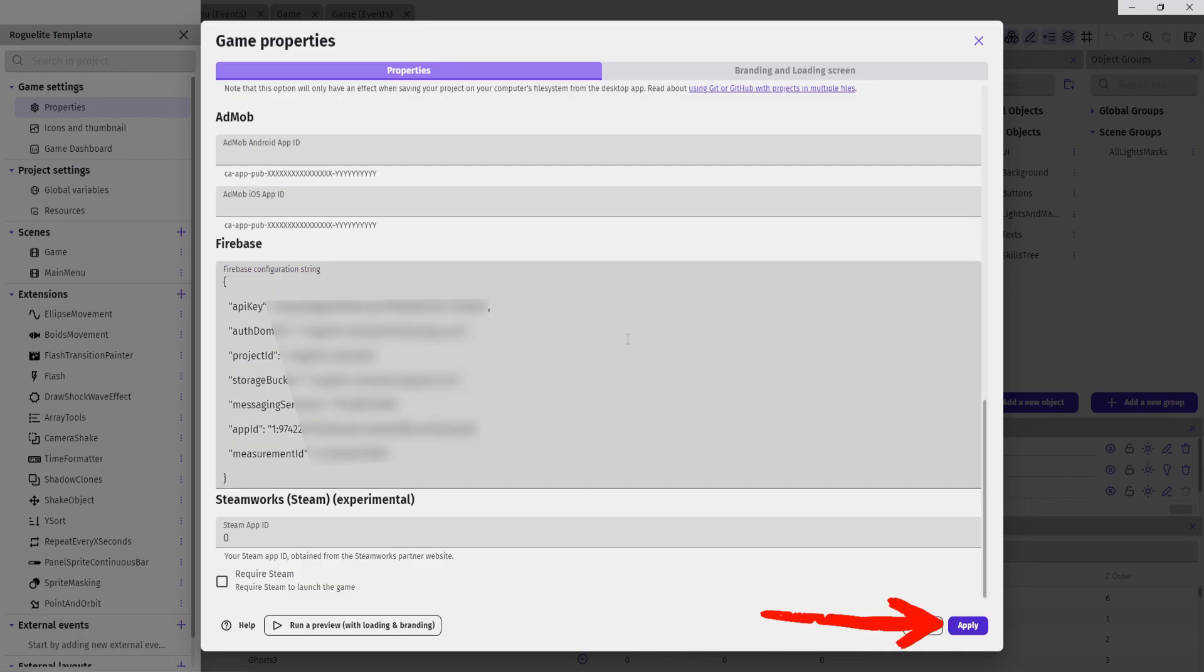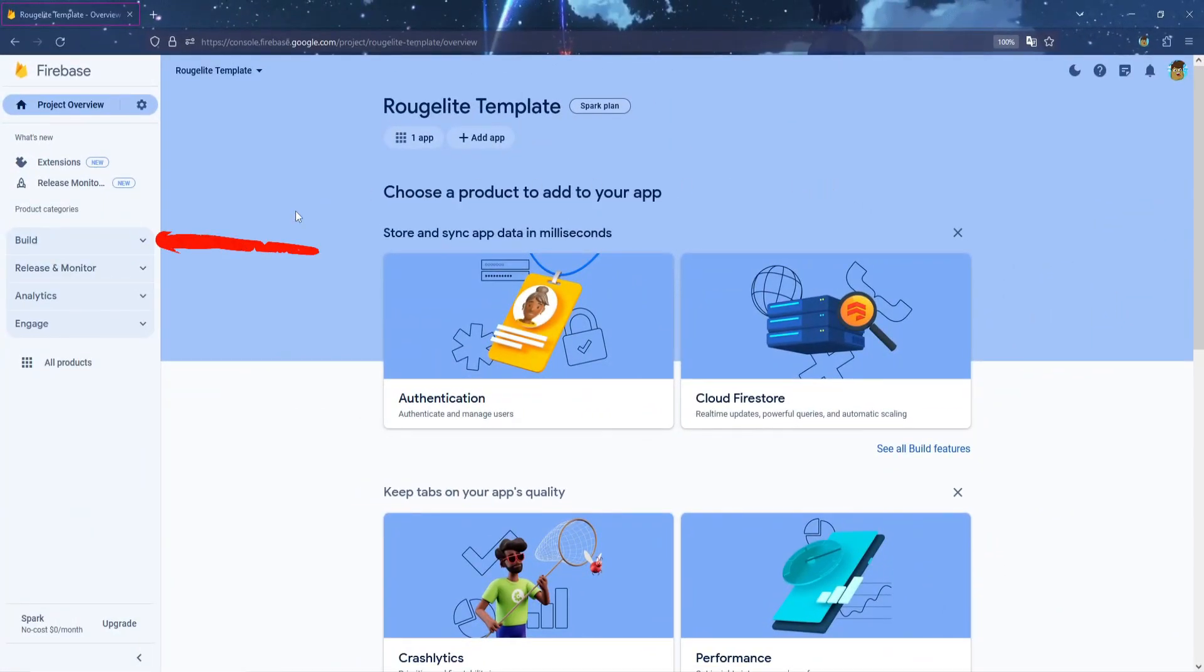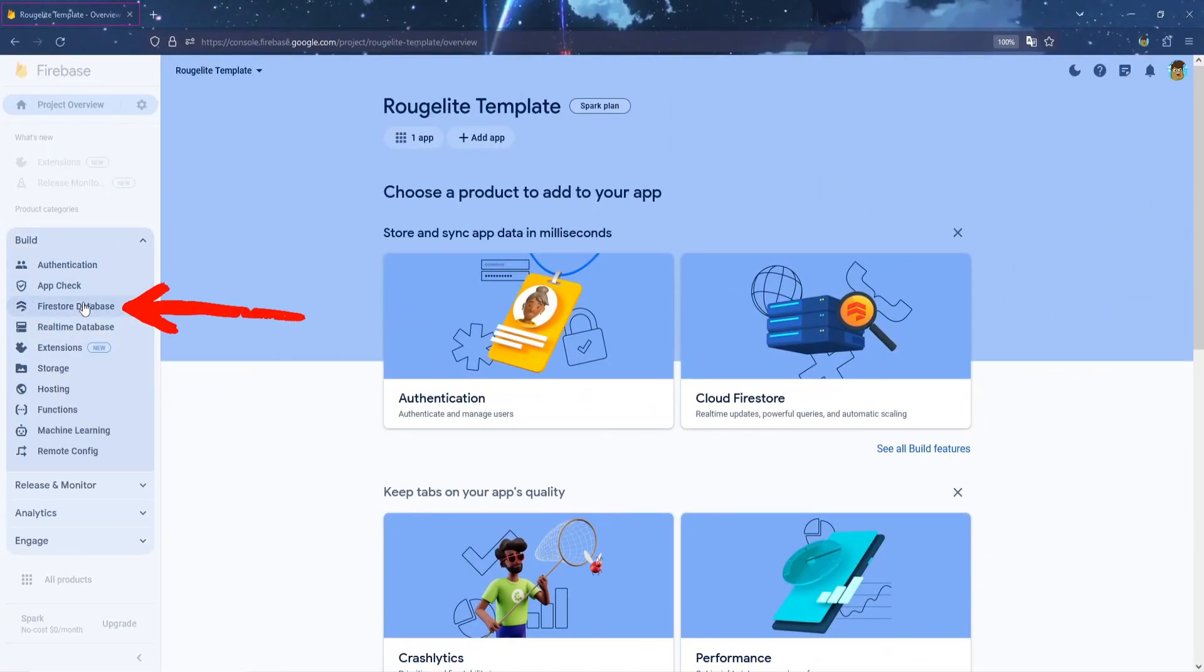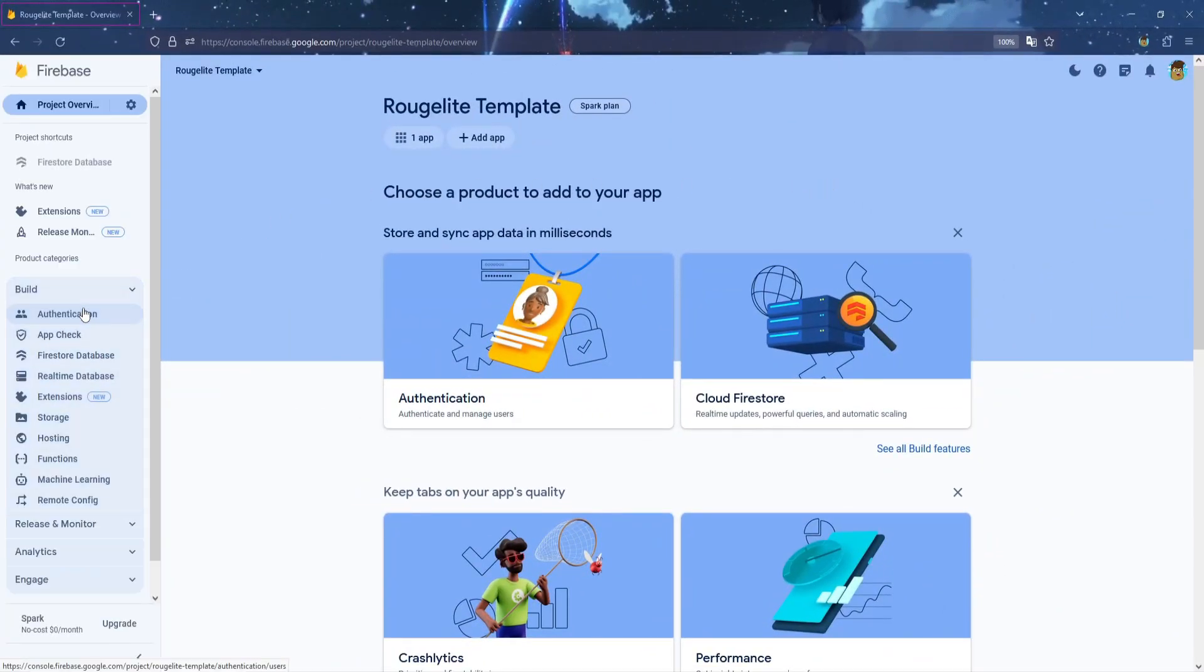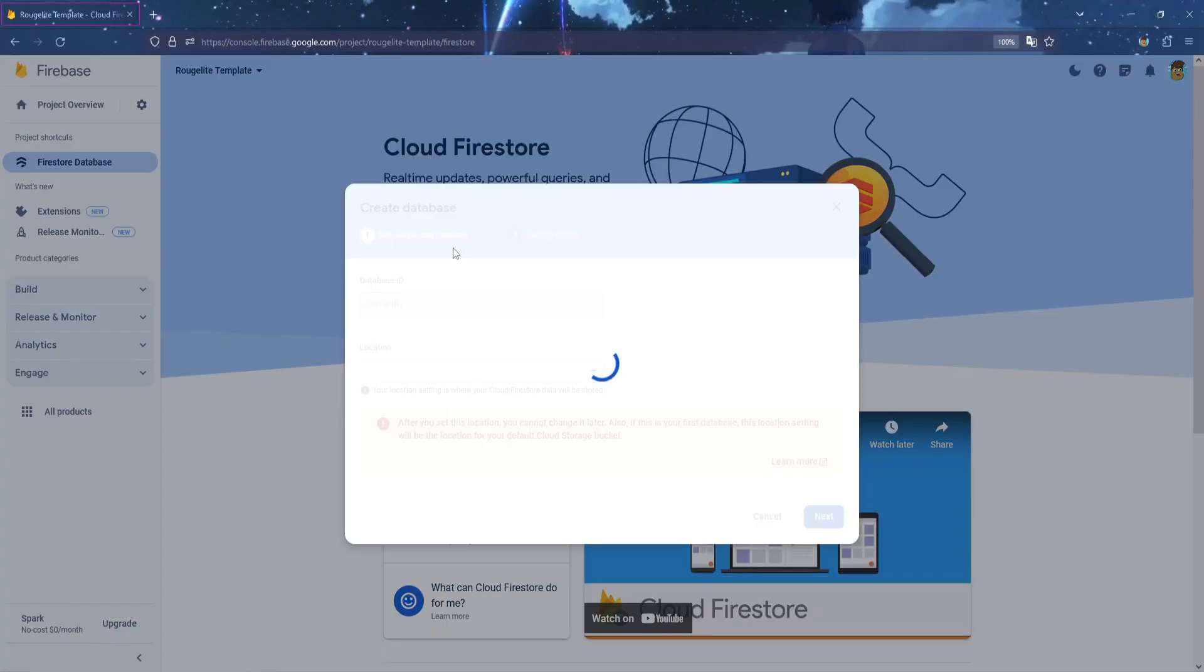Click Apply, then go back to Firebase, then click on Go to Console, then click on Builds, and then Firestore Database.